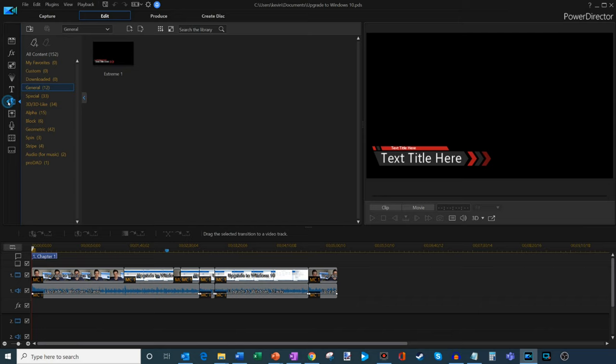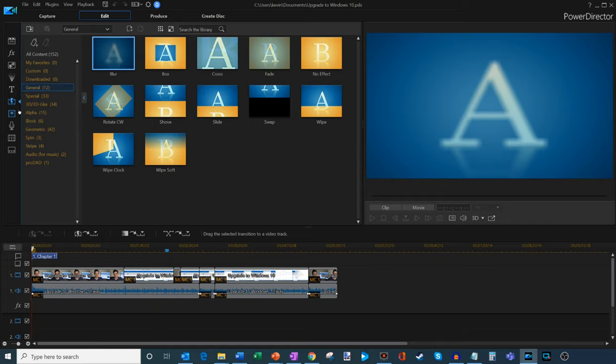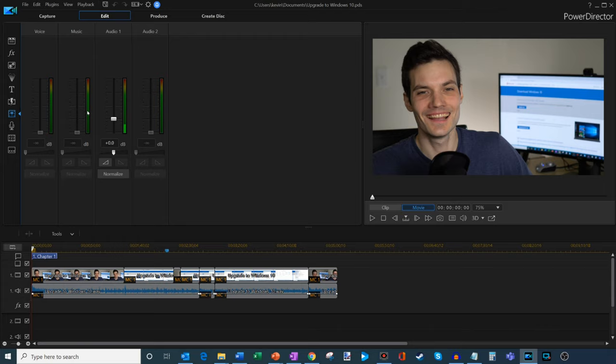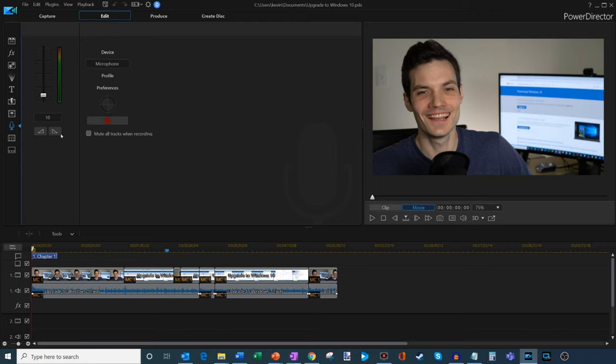You also have a massive number of transitions that you could apply to your videos. It's a pretty massive collection here. There's also an audio mixing room where you could set your audio levels with your voice and your music. You could also record a voiceover if you want as you're playing your video.